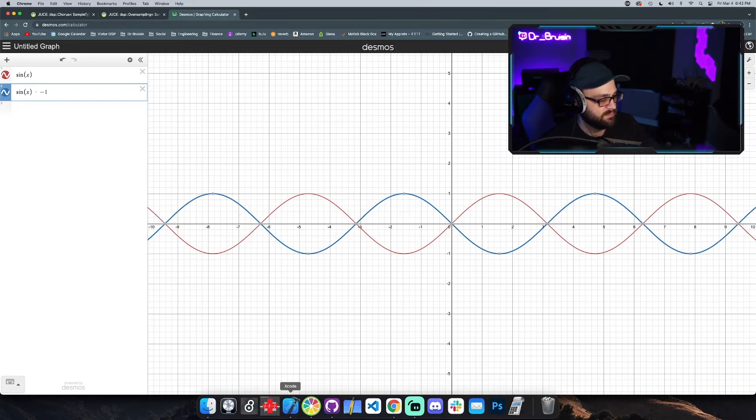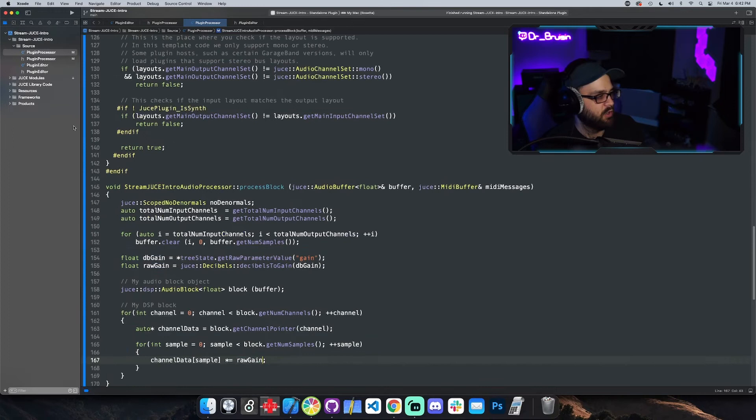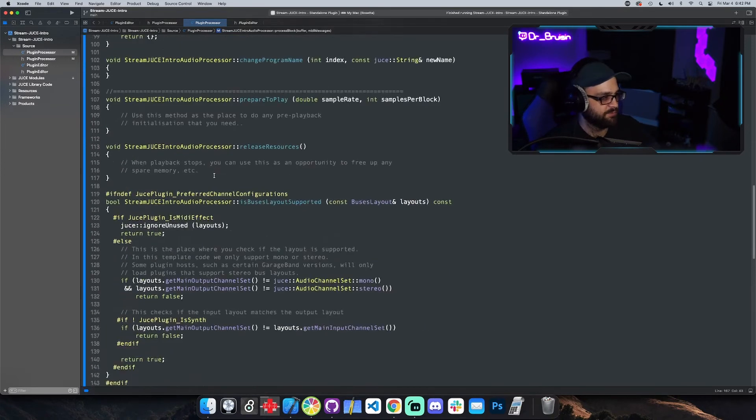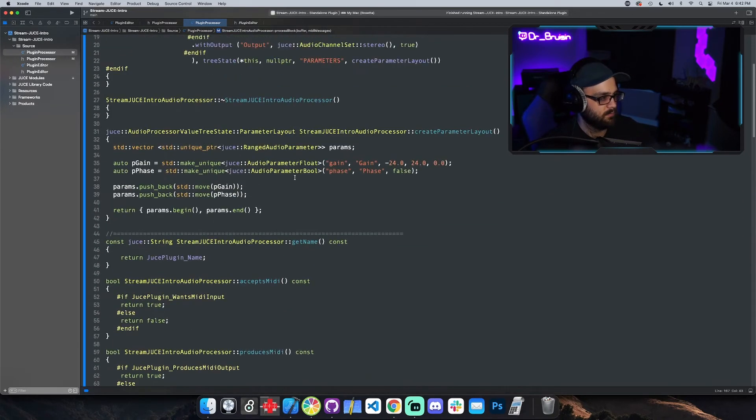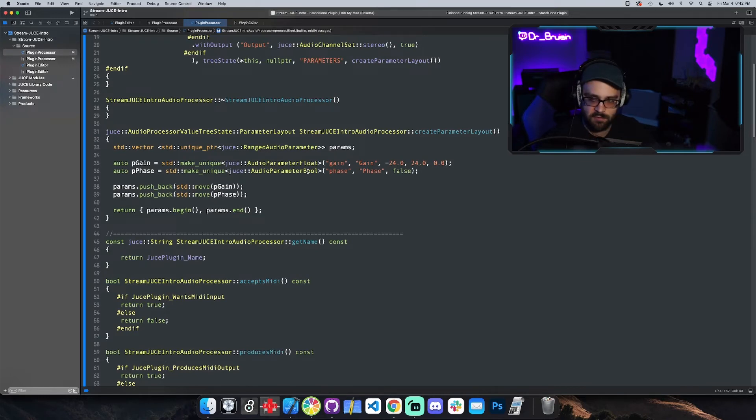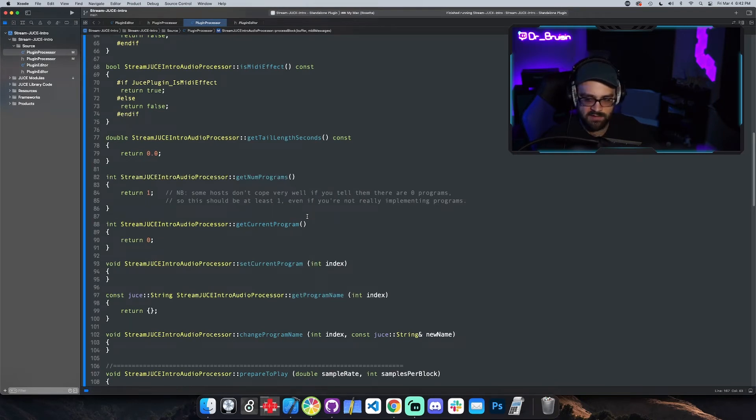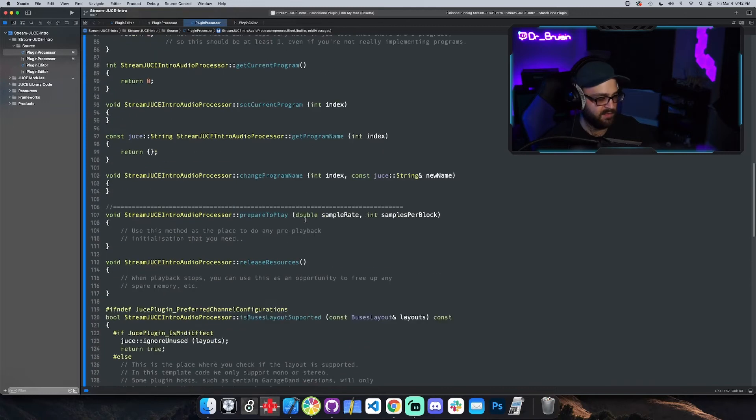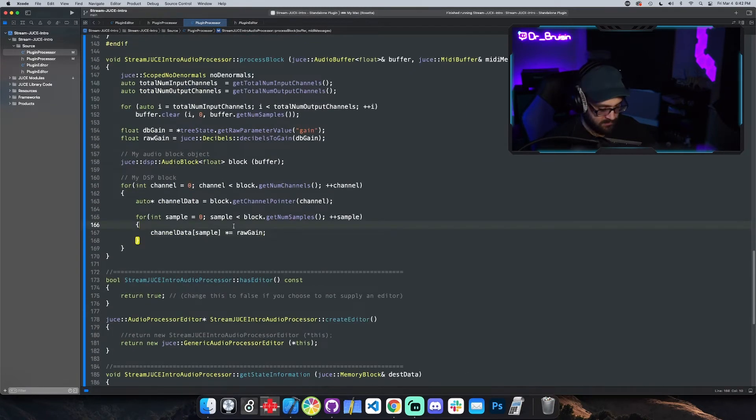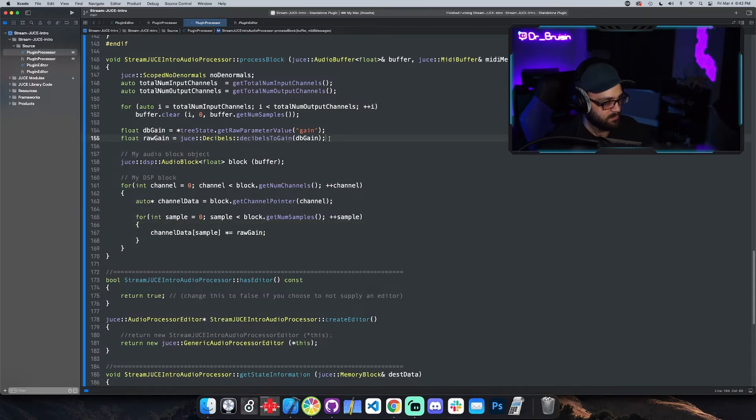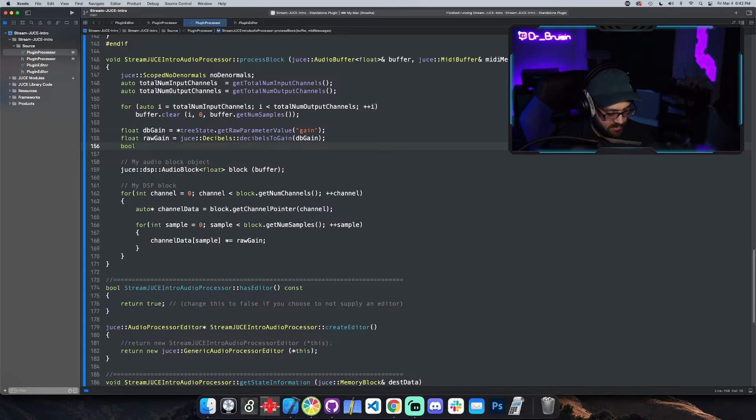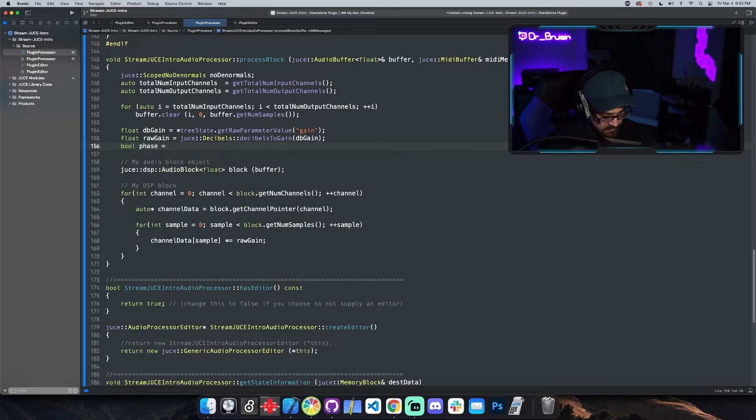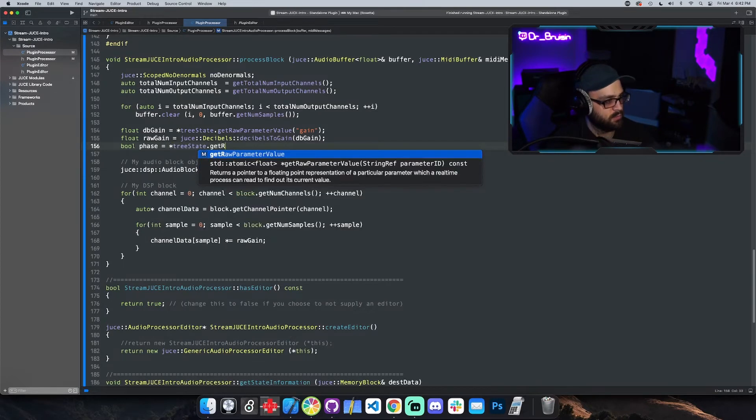But let's see if that works. We've got a raw gain, oh right, okay. So right now the phase toggle is a bool, right, which means true or false. So what we're gonna want to do is if phase is true, if it's on, we want to flip the phase. And if phase is false, if it's off, we want to not flip the phase. So we can do that pretty easily with the if statement, so let's just do that.